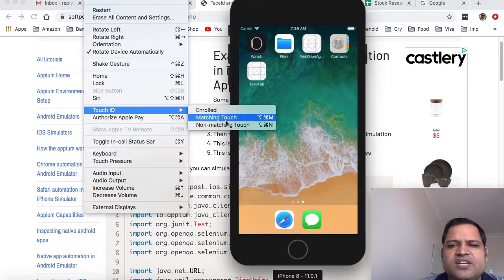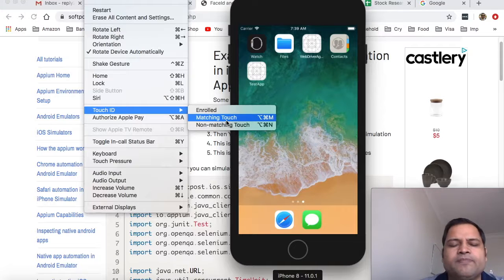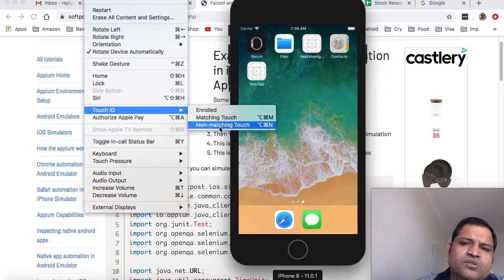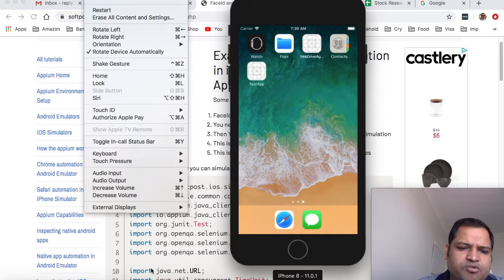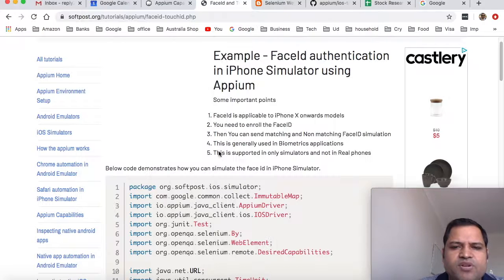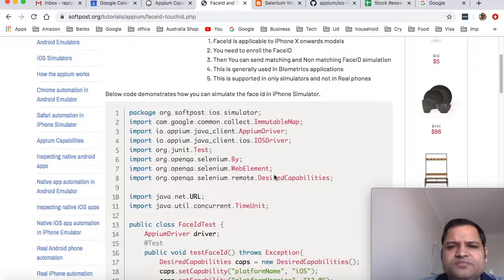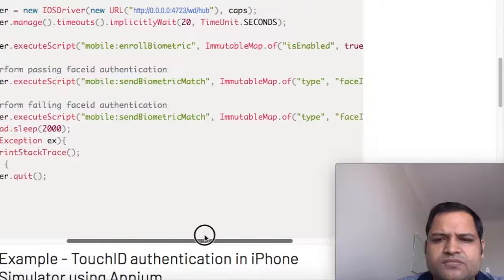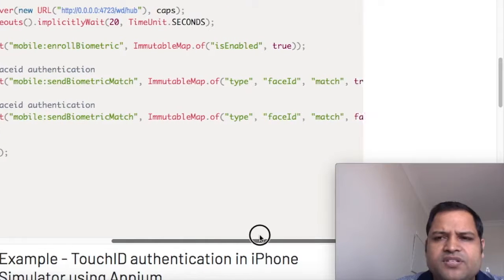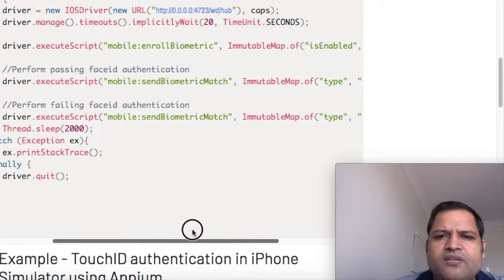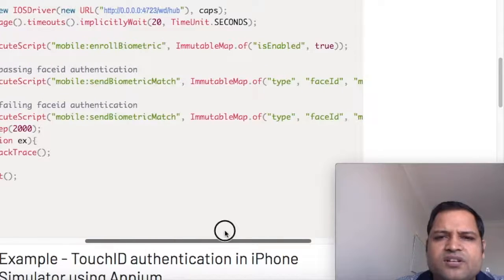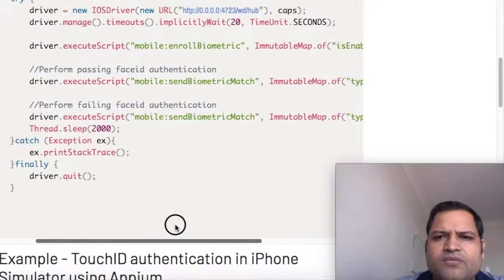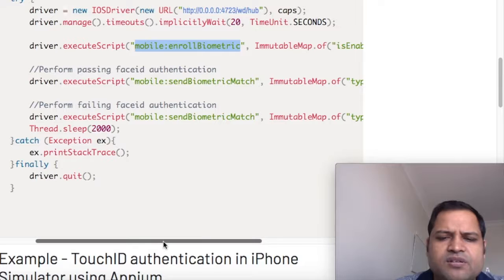How to do this in programming with Appium? We have one program here. This one is for sending the Face ID. First of all, we have to enroll this Face ID using the execute script.